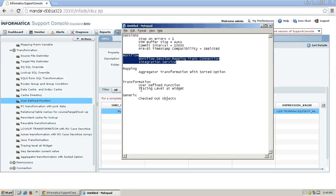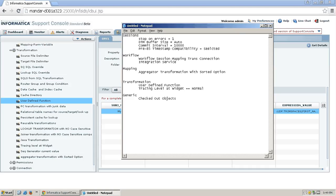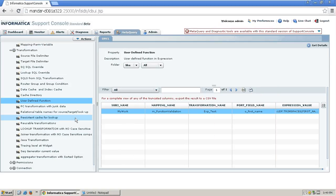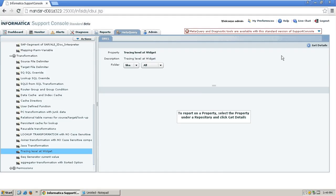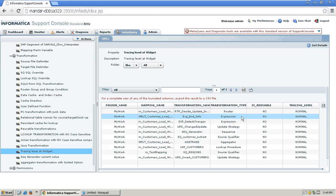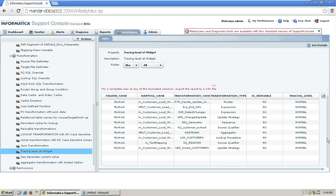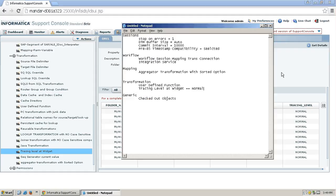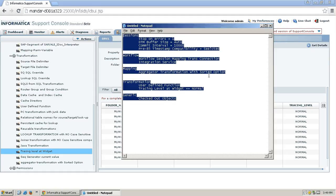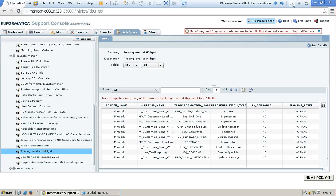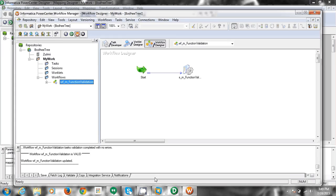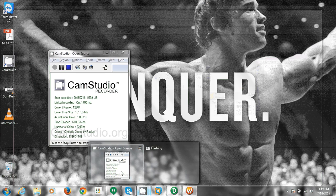The last thing is the tracing level. We should always have the tracing level set to normal when migrating something to a production environment. Let's check the tracing level of all the objects we have. These are all the objects we have and for all of them the tracing level is stated as normal. So we have covered all the attributes one by one. This is exactly the use of meta query, which is quite helpful for a developer or Informatica administrator. Thanks for watching this video.